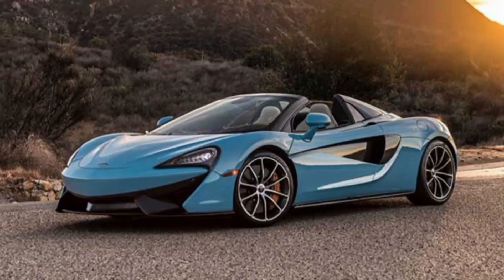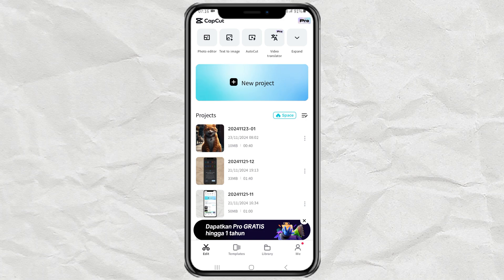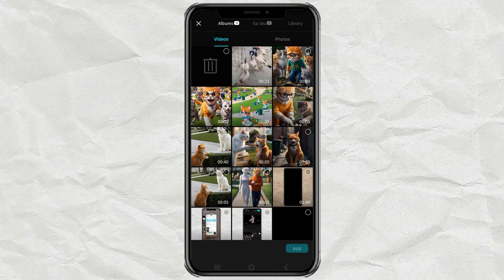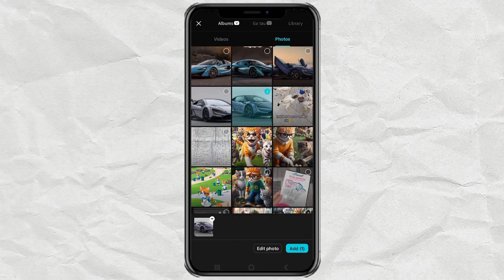How to create a camera shutter effect like this using the CapCut app. First, import one of your photos or videos into the CapCut editing project.